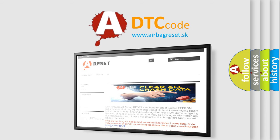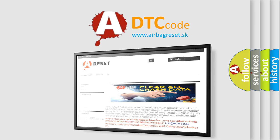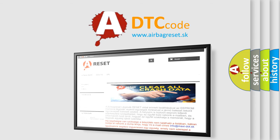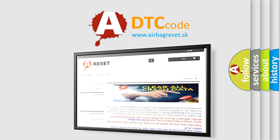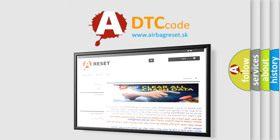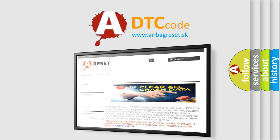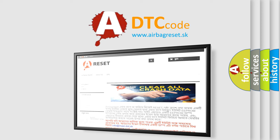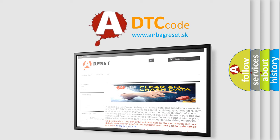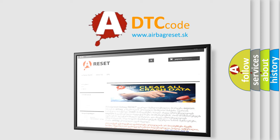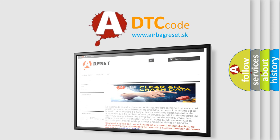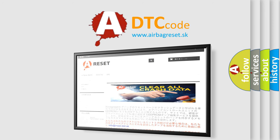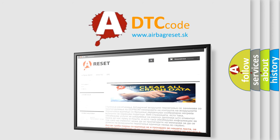The Airbag Reset website aims to provide information in 52 languages. Thank you for your attention.